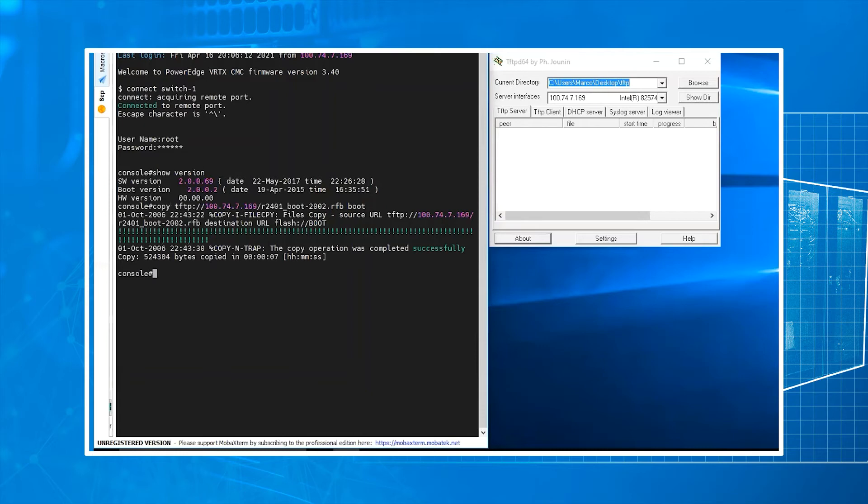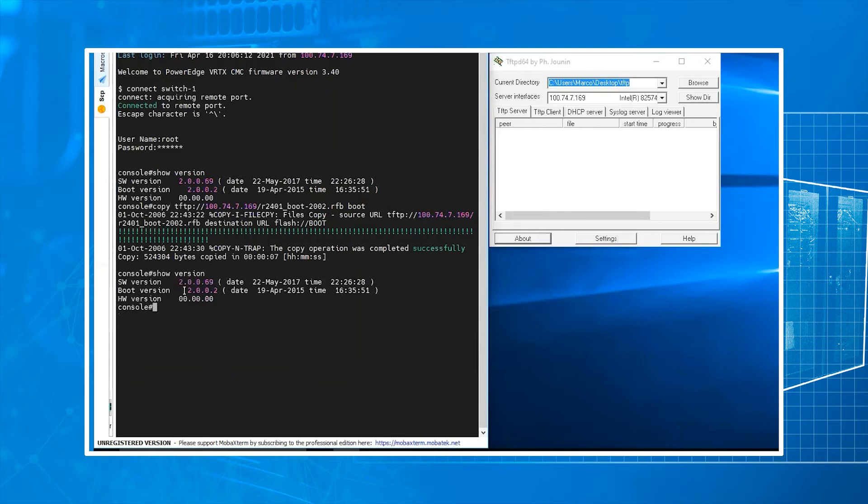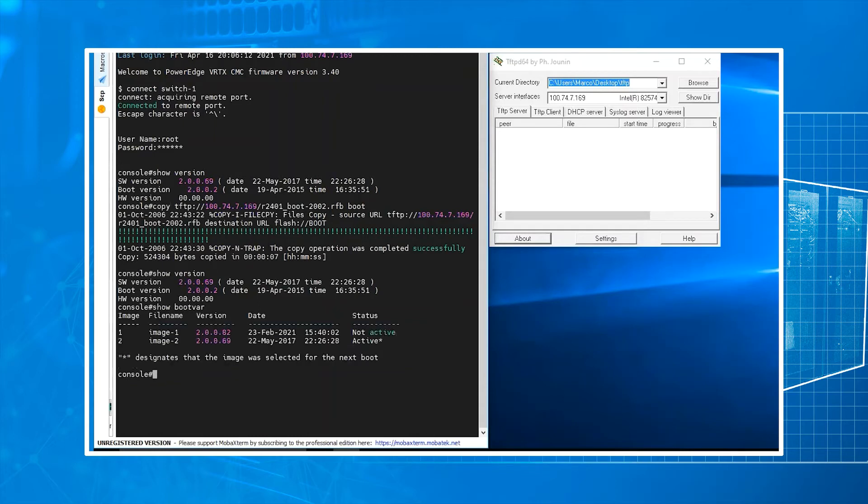Now again, we're just going to check our version. And this is the image that's running. Right now we can see .69 is the software version that's active on the switch. We want to update it to .82.